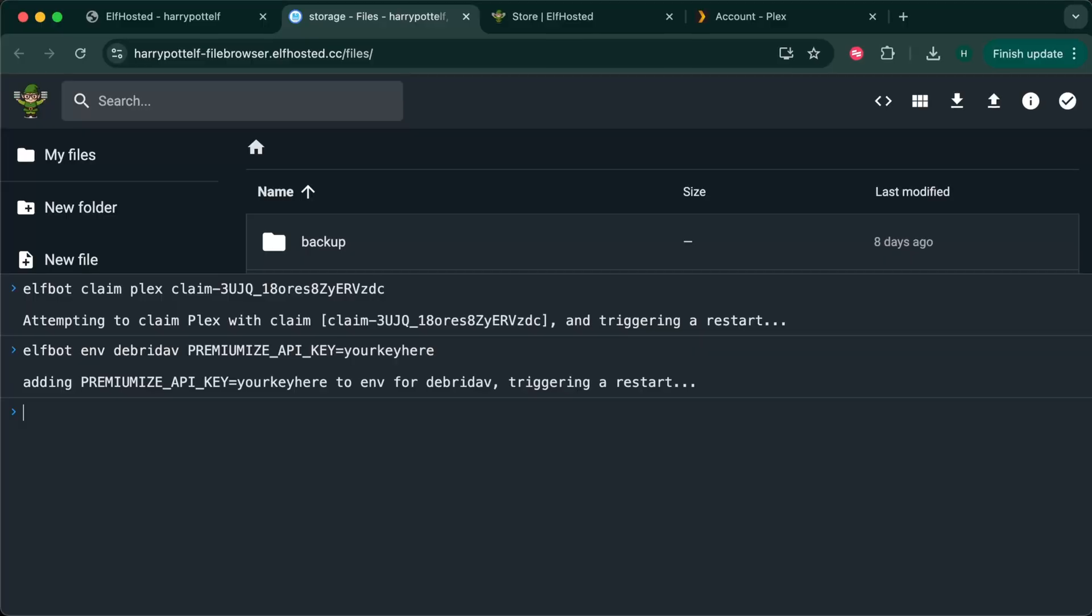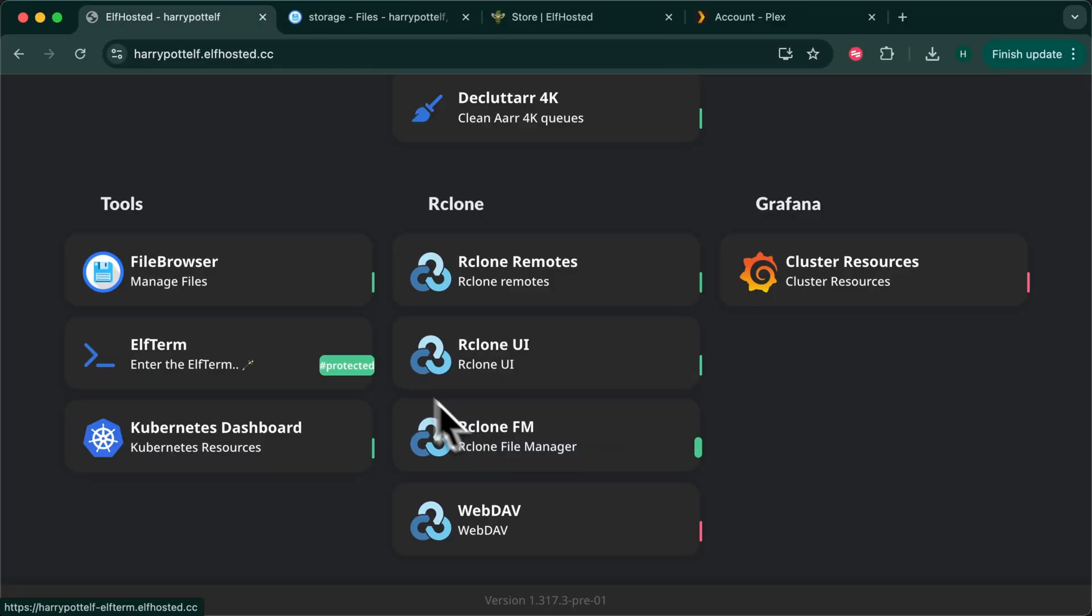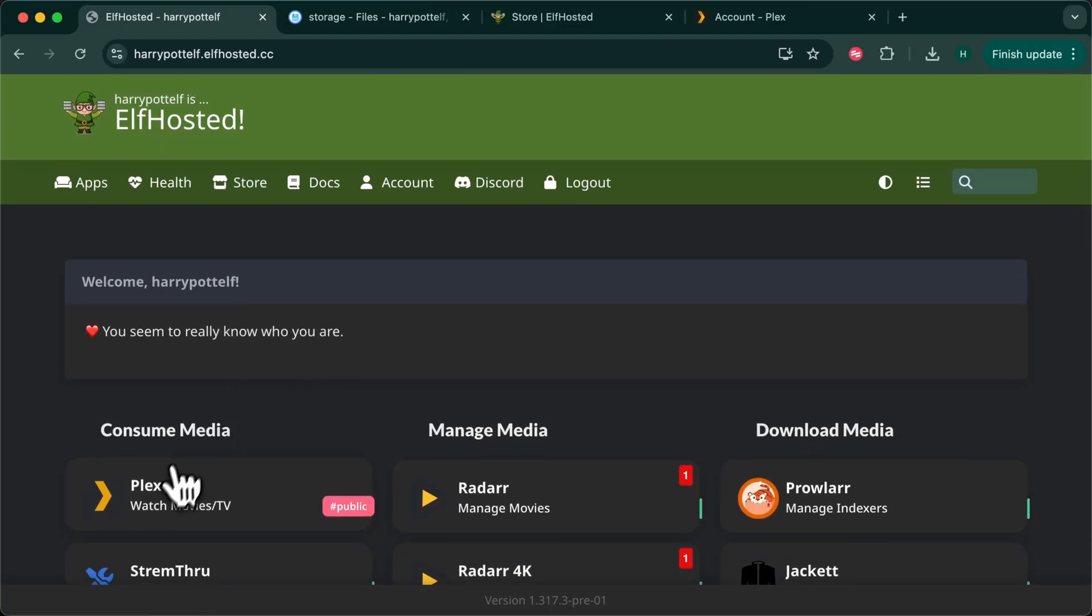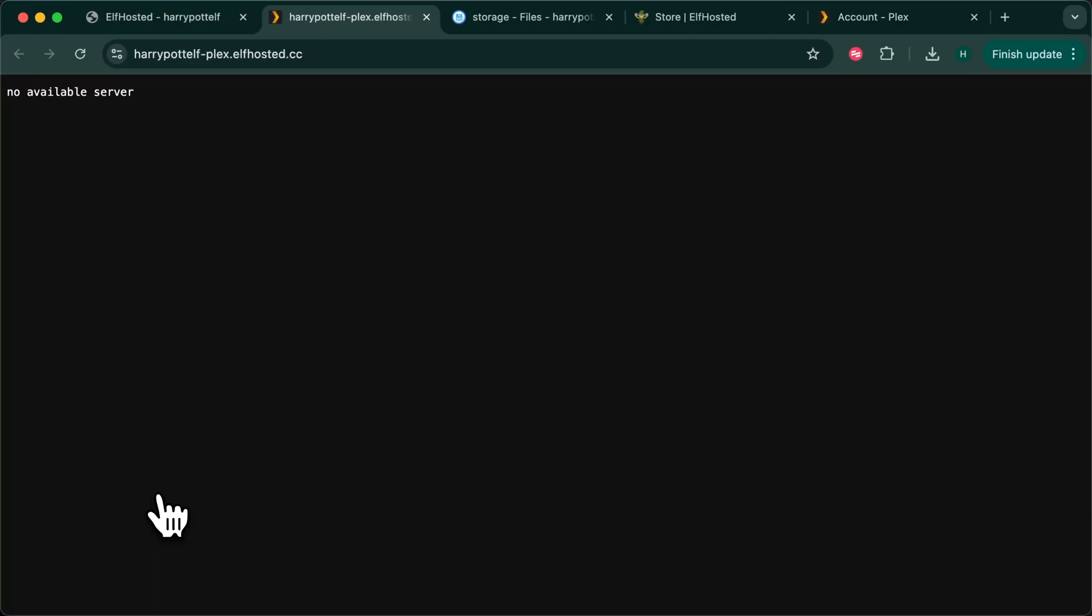Now let's head back to Plex. From your dashboard click on Plex. It's unlikely to be finished restarting yet so wait a minute or two, keep refreshing until you see the welcome screen.